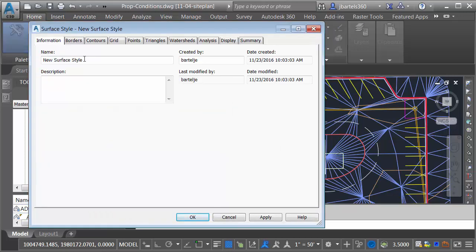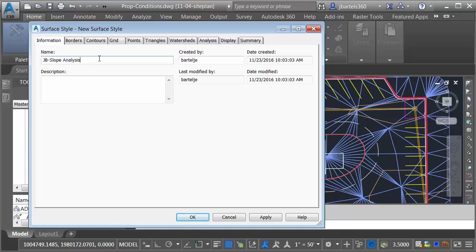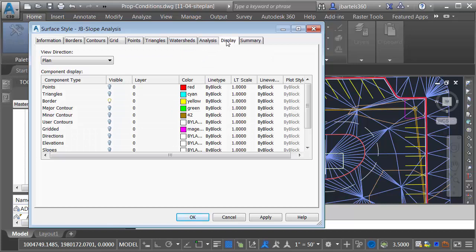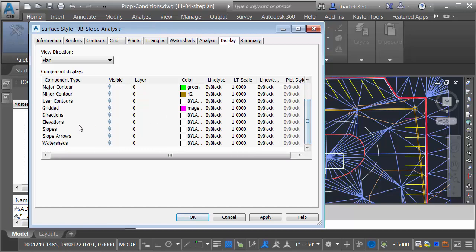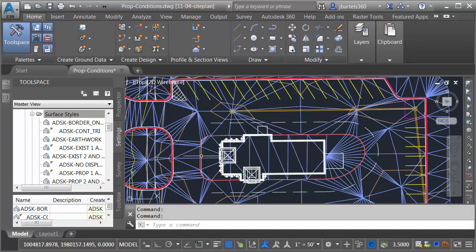On the Information tab, we'll give this style a name. I'm just going to use initials here. JB Slope Analysis. I will then come down to the Display tab, and I'll say that when I'm using this surface style, the only component that I want to see are the slopes. Let me turn that one on, and I'll click OK.